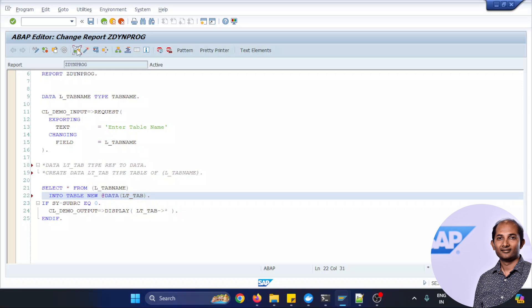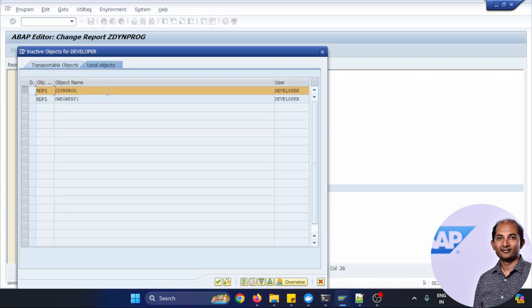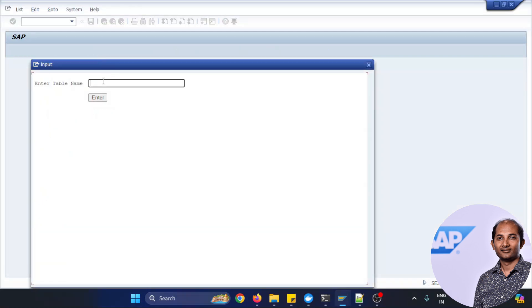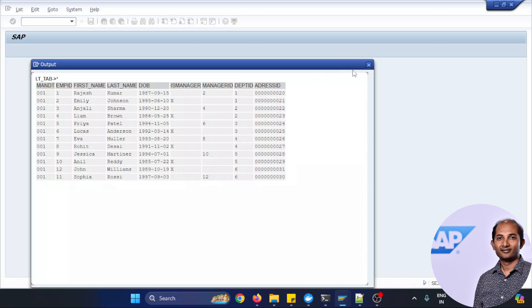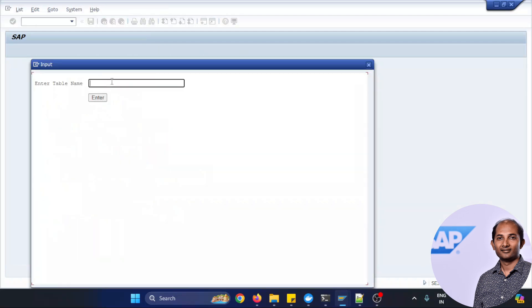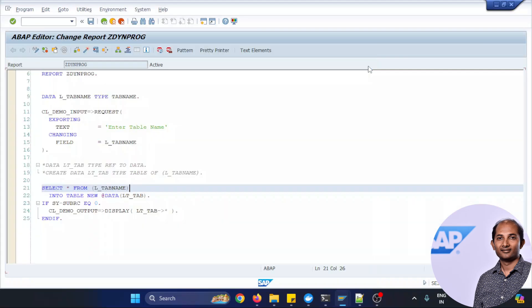But we still need to have this data declaration but we don't need a dereferencing this time, okay. Hopefully this time syntactically all correct, let's activate this code and test it with the same table Z_EMPLOYEE. Let's see if it's working or not. Voila, it's still working. Let's try once more with a different table, Z_DEPARTMENT. Still it's working, awesome.